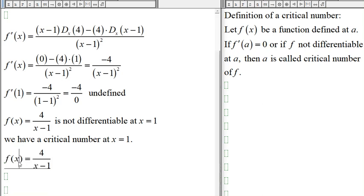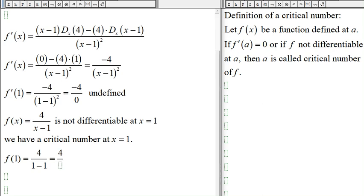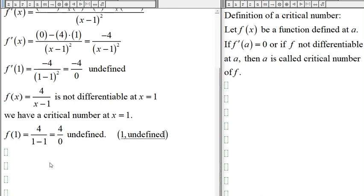f(1) is also undefined, which means when x = 1, y is undefined. One way to find critical numbers is to look for where the derivative is undefined, and that is where the function is not differentiable.